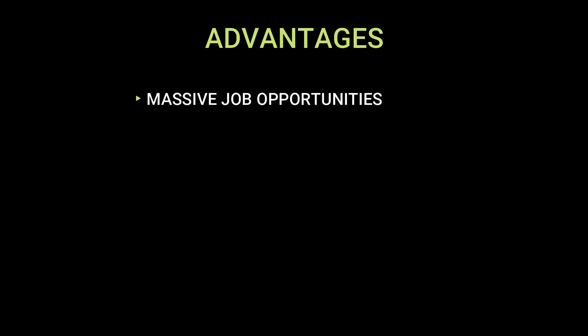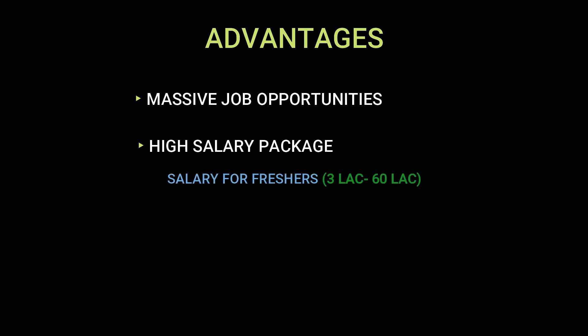There are so many advantages of being an IT engineer. Job opportunities are huge. Pay scale are top notch like a fresh IT engineer can draw annual salary up to 60 lakhs. It completely depends on the companies he or she is working for.